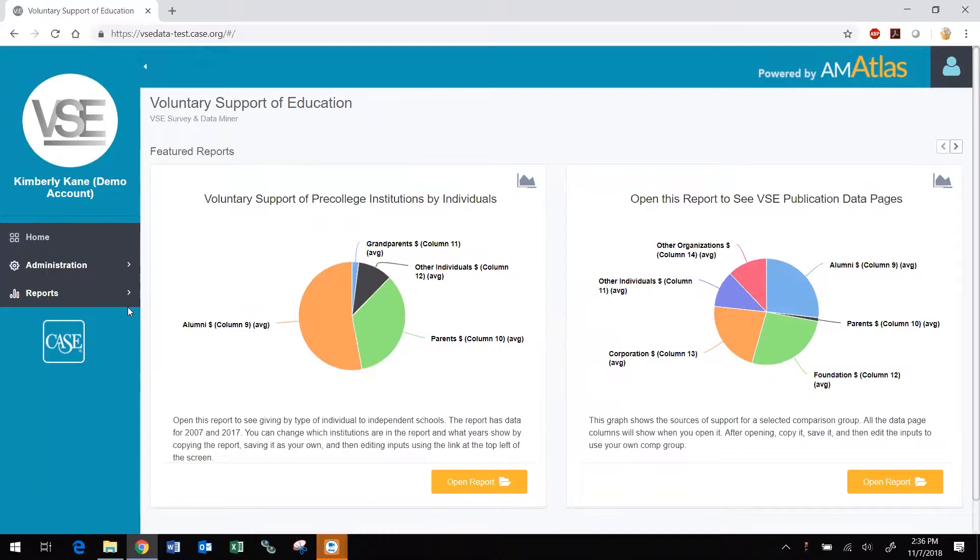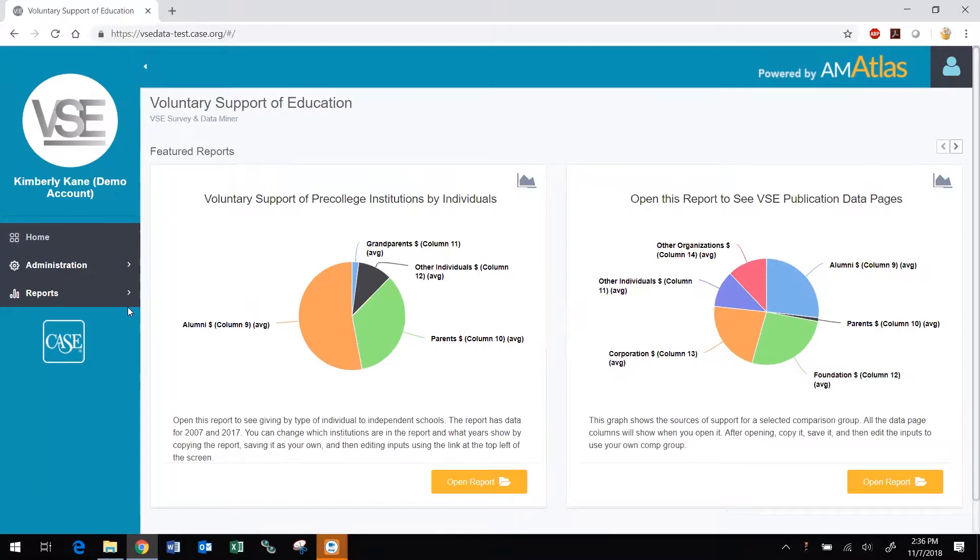The new VSE DataMiner platform is designed to make it easy to create, save, copy, and edit reports. You can quickly generate reports from multiple data variables across several years for one or more comparison groups and individual institutions.